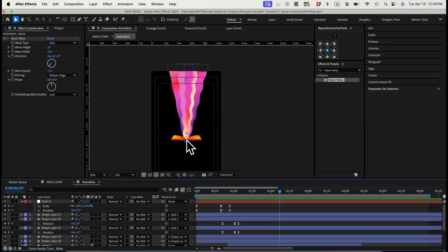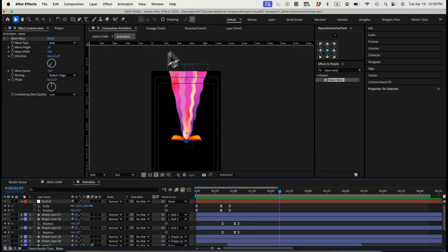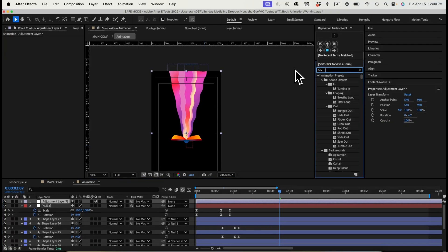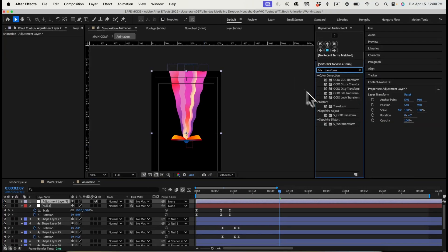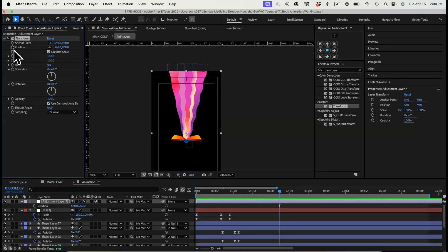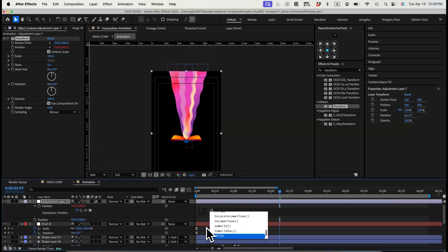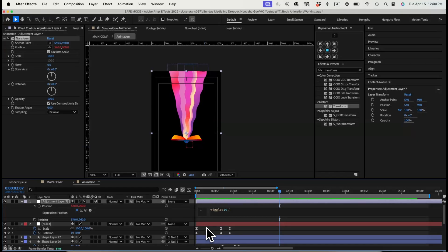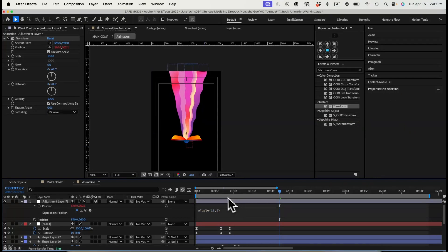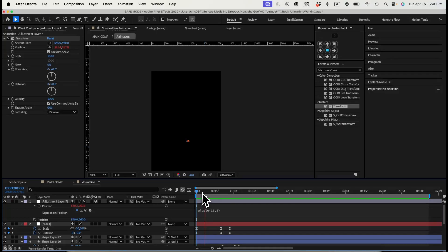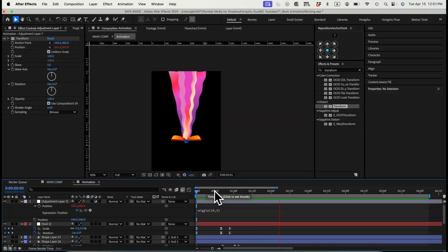And then we just need to add some wiggle effects on the book. Let's add an adjustment layer here. And then on the adjustment layer, let's add a transform effect. After we have a transform effect, we want to add some expression on the position property. Click on option and then hit on the position stopwatch here. We need a wiggle effect. The first is going to be the frequency. So I want 10 wiggles per second. And then the second one is going to be the amount. Let's say if we want five here. So we have a wiggle animation that's going on.